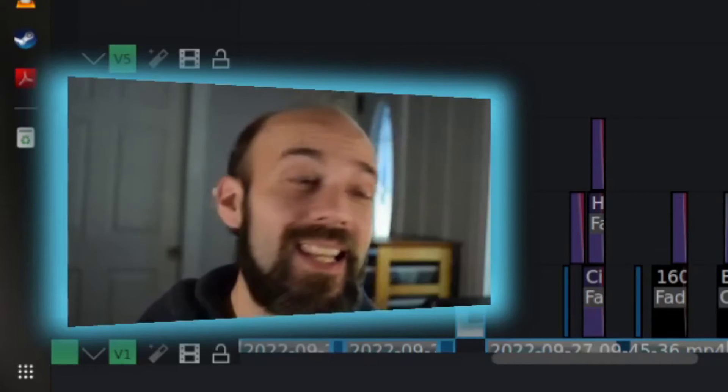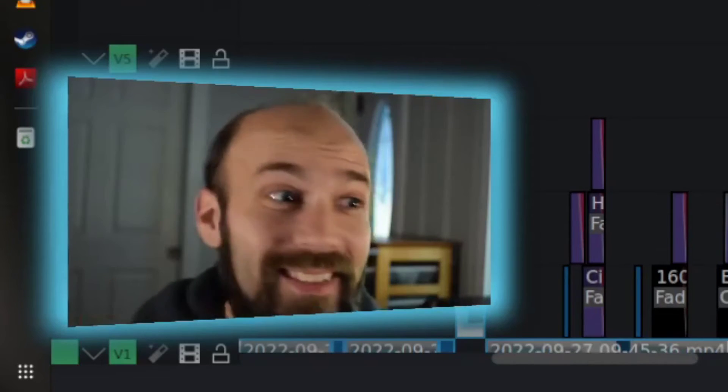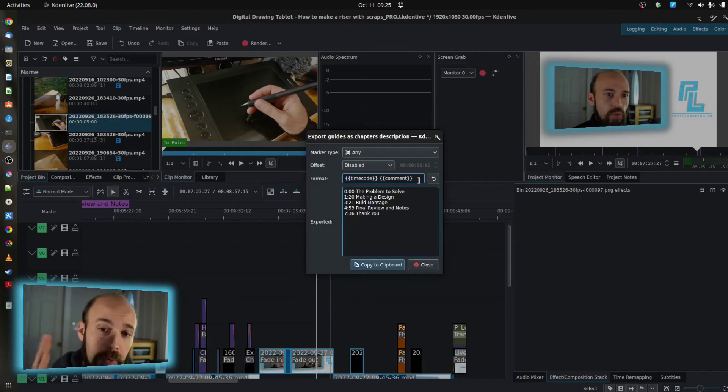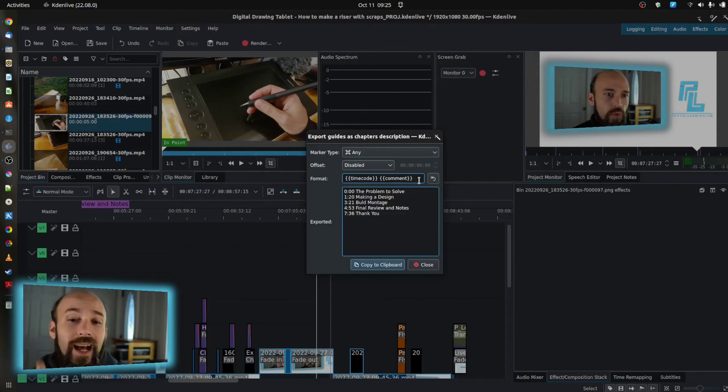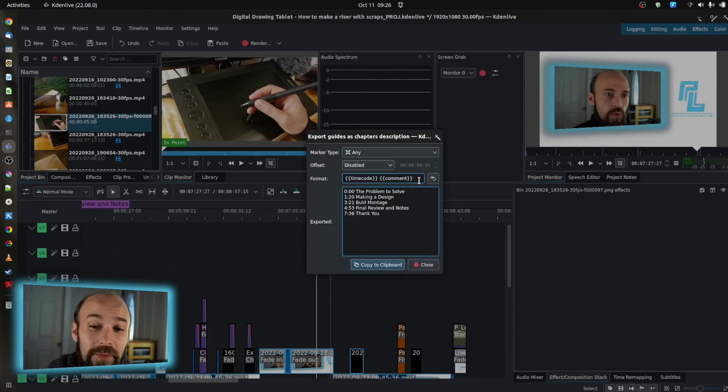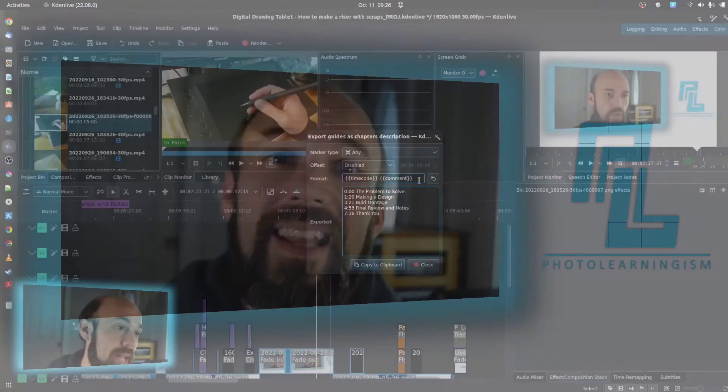So nice and easy, painless, does all the heavy lifting for you. As long as you are putting the chapter marks, the guide lines in your project, then it couldn't be any simpler, couldn't be any easier than that.